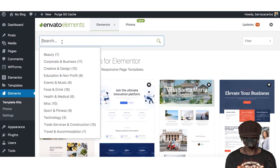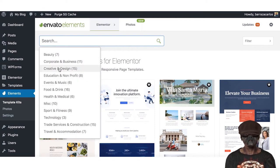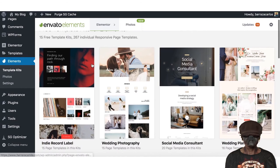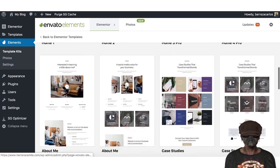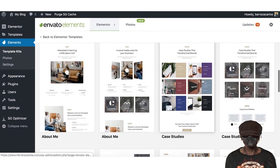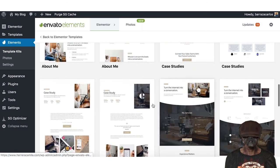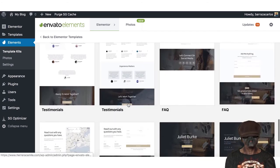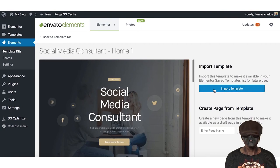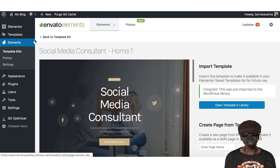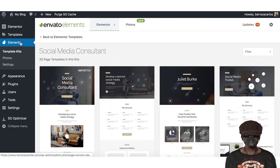At the search bar you can filter by one of the topics you're aiming for — for example, creative and design. Let's use this social media consultant template. There you have the home samples, about me pages, case studies, testimonials, and frequently asked questions. So we just go here to select one, import the template, and then we can go to the creation of our website.